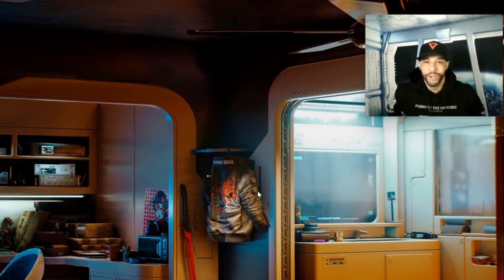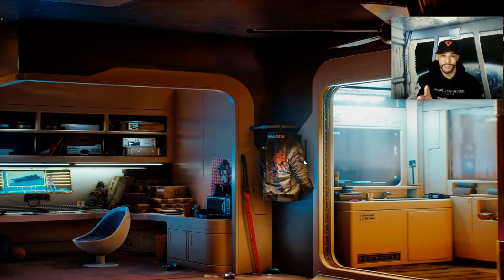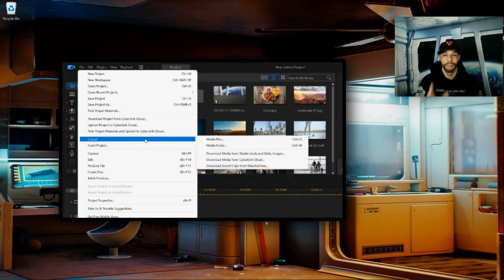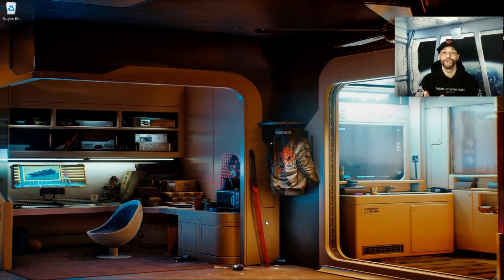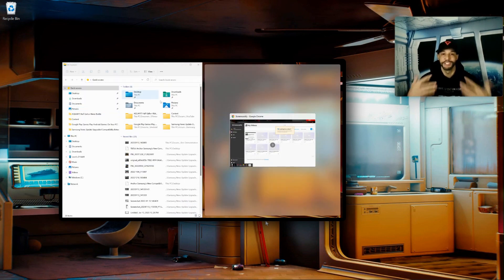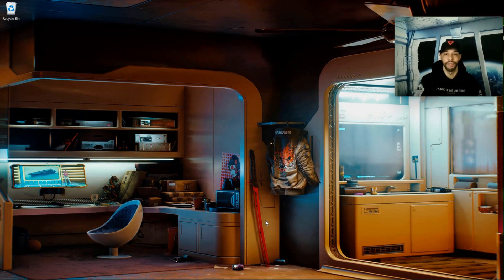What is going on everyone, Leon checking in and we're at it again with another episode. In today's content we're going to be demonstrating how to import media into CyberLink Power Director 365 for Windows PC. I'm also going to try to demonstrate some helpful tips that will help you along in this process and hopefully simplify your video content creation.